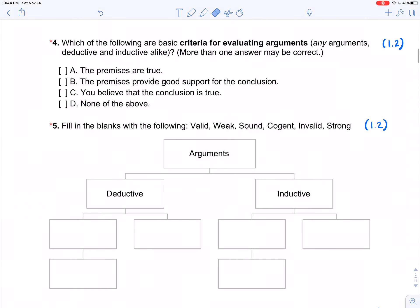We're moving into material from Unit 1, Mod 2 — Standards — where we start thinking about evaluating arguments as good or bad. Which of the following are basic criteria for evaluating arguments? Any argument at all — deductive, inductive, whatever. What are the basic criteria? It's about support: you've been given reasons, those reasons support the conclusion, and they're true. Those are the only two criteria.